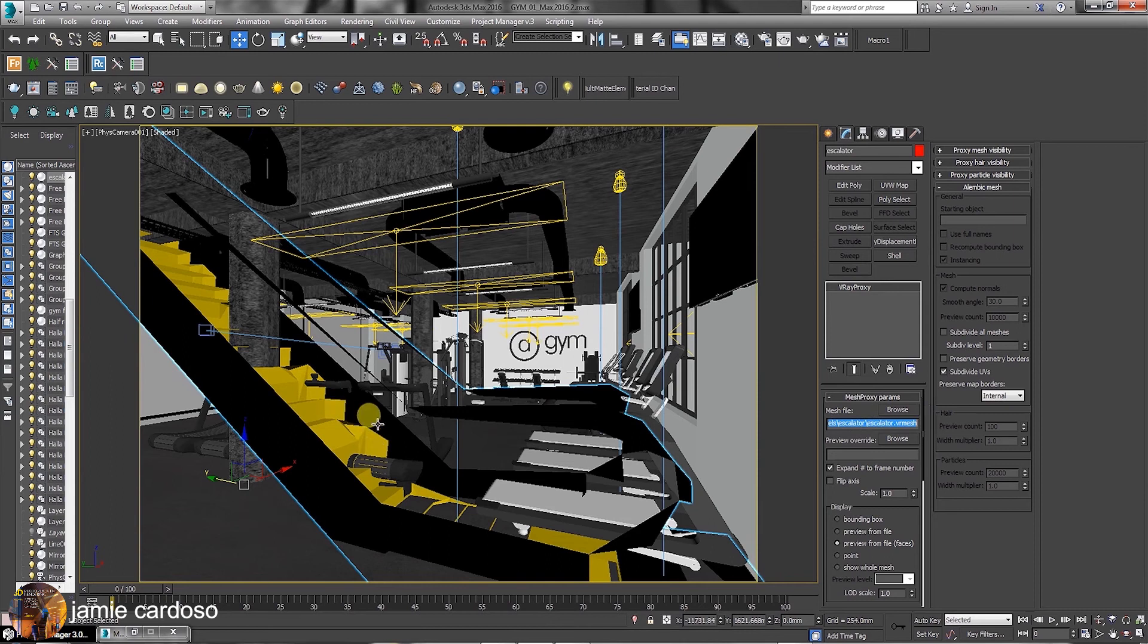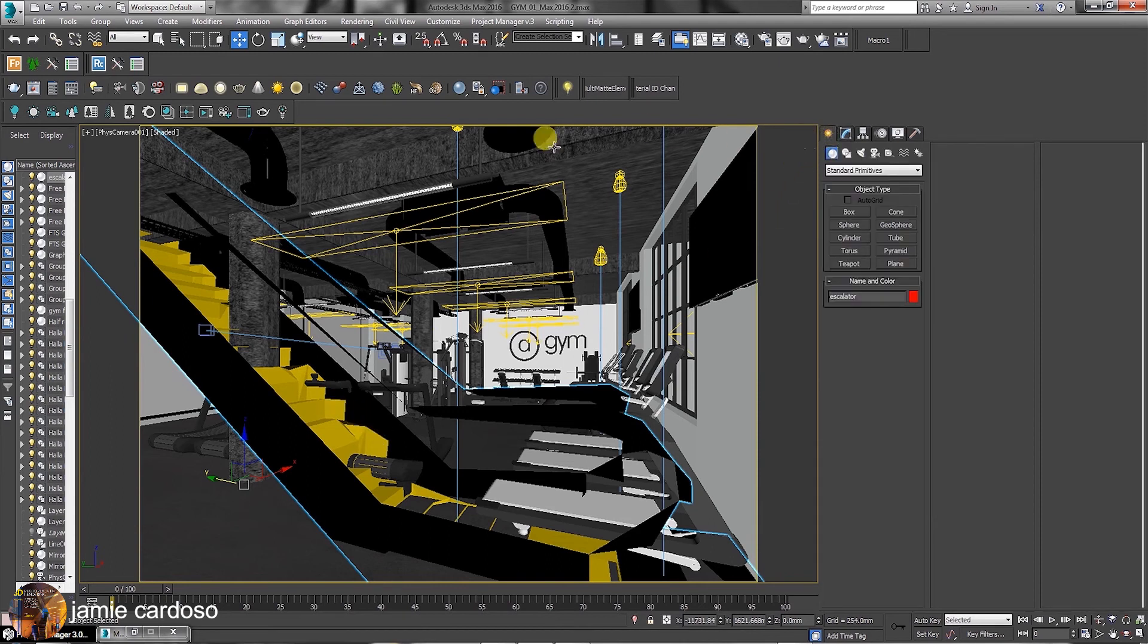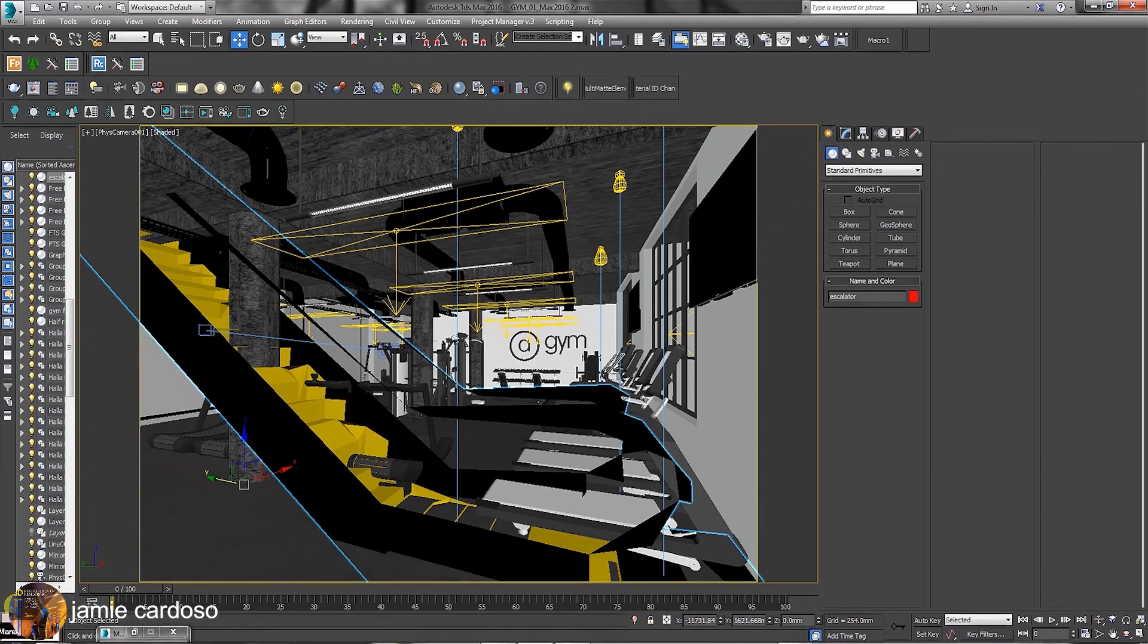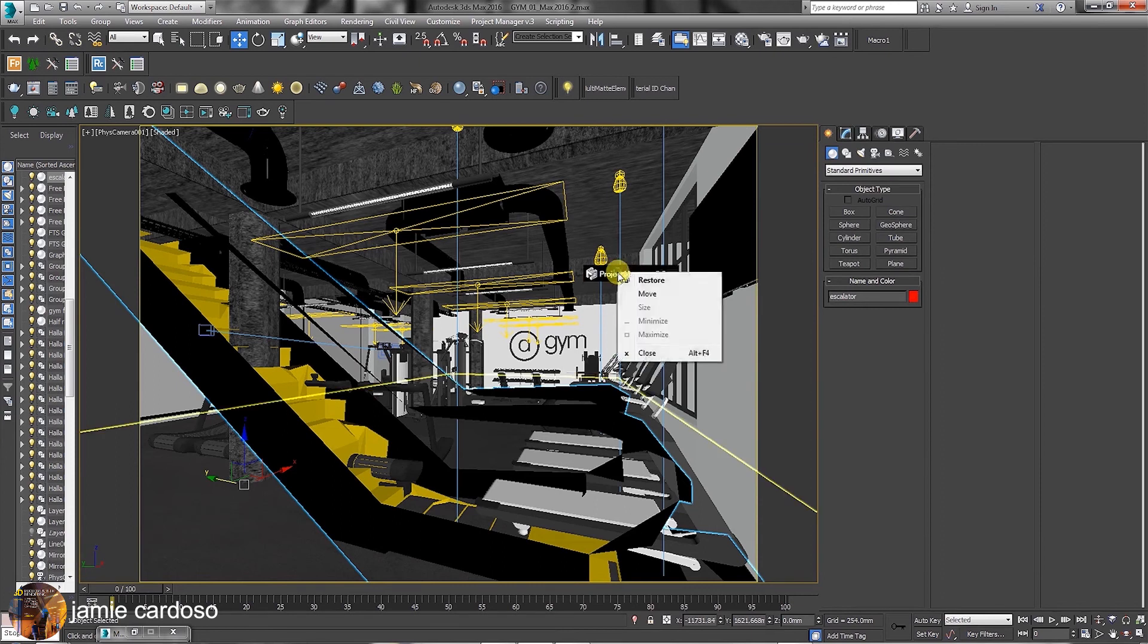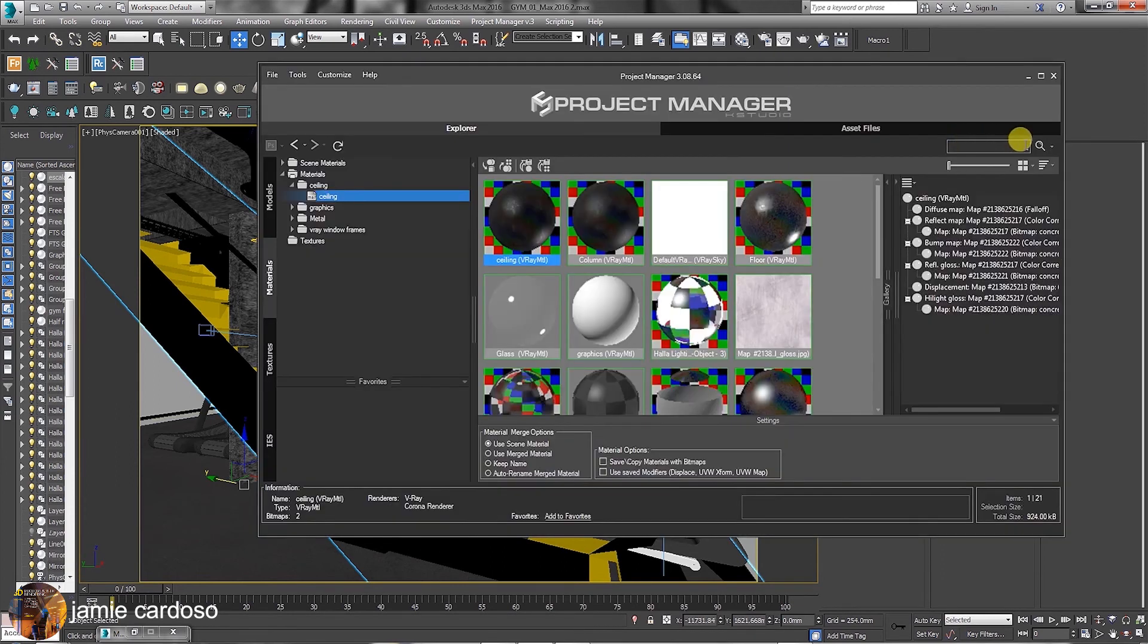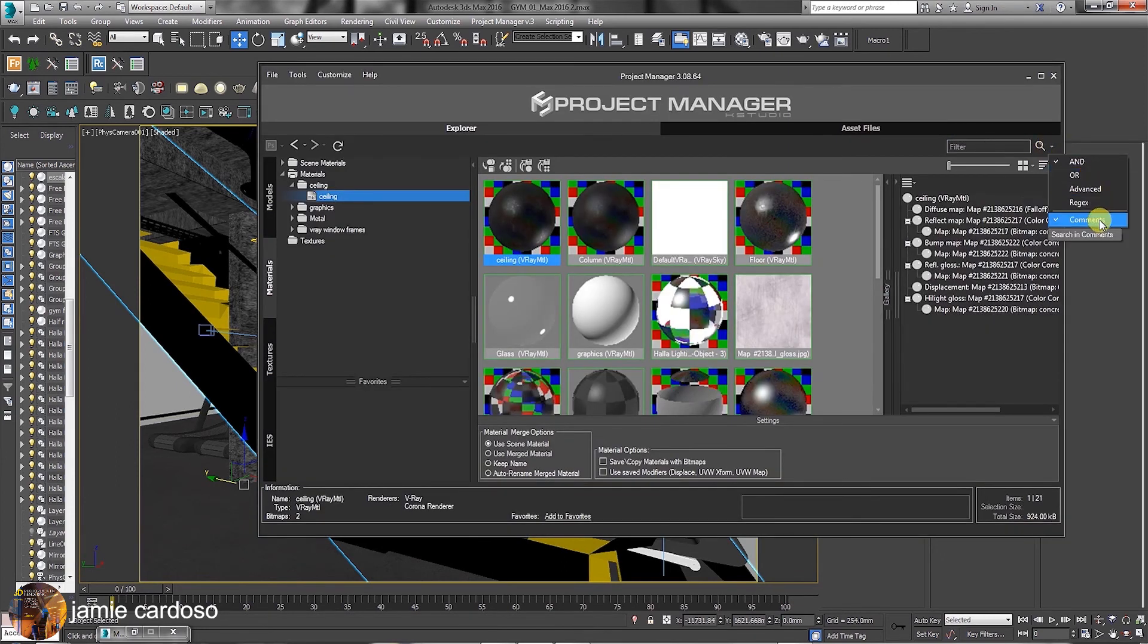As mentioned earlier, Project Manager speeds up productivity and work efficiency dramatically. This section allows users to quickly search for files and labels by simply typing in and searching.